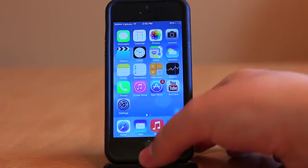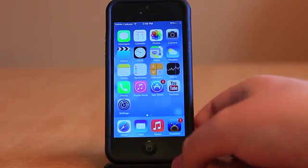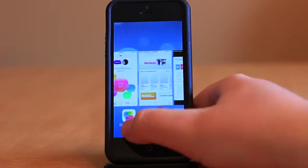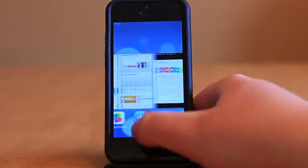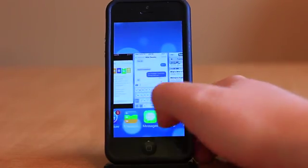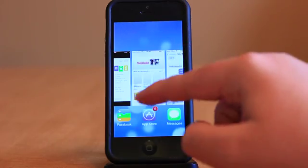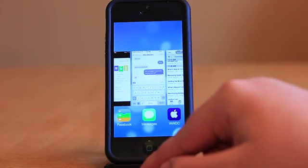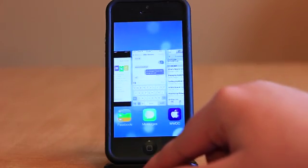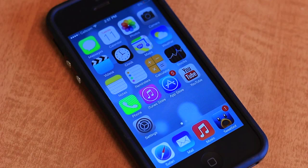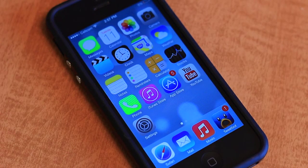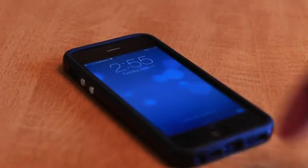Last but not least, multitasking has been rethought, and applications now show you a preview of their content. In classic webOS style, you can also flick apps away to kill them. Overall, this is what you can expect the shipping version of iOS 7 to look like. Although there will likely be some slight visual and functional tweaks, it's safe to assume that Apple won't massively overhaul anything between now and iOS 7's release.